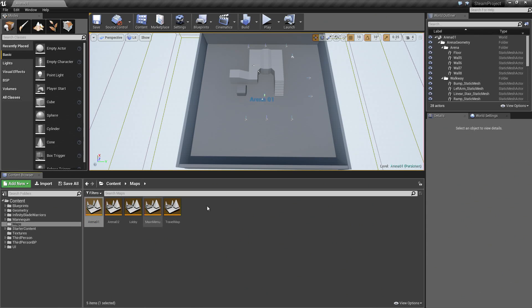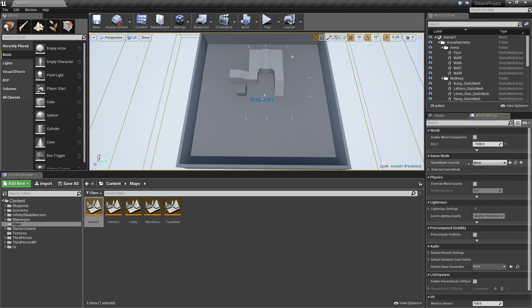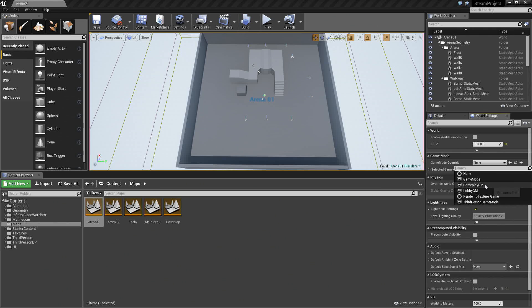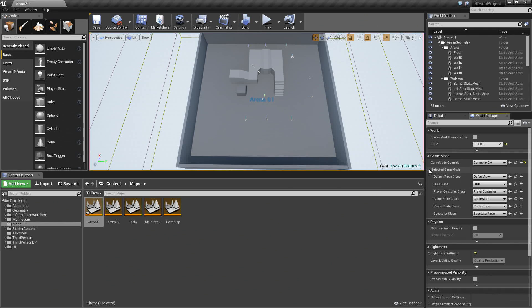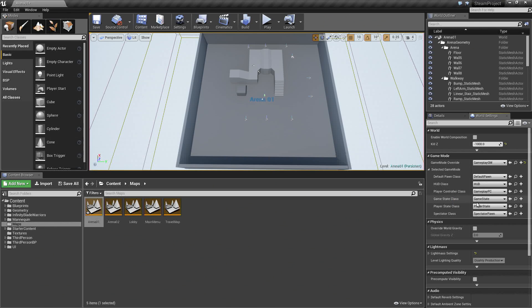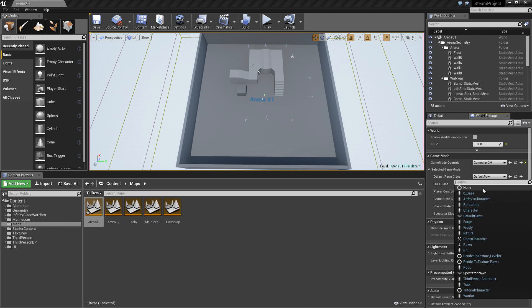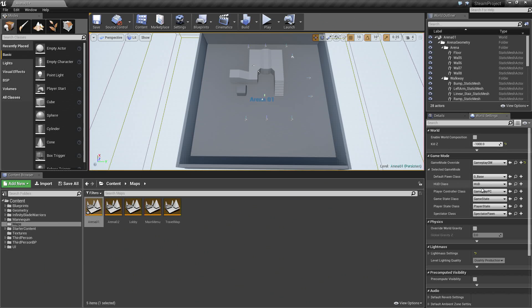Inside of Arena01, we are going to go to the World Settings. I will make some changes real quick. We are going to specify to use our GameMode. The GameMode Override is currently none. We want it to be our GamePlay GM. We can expand this and say for the PlayerController class, we are going to use our GamePlayPlayController. Select Default Pawn. Let's change that to ZeroBase as well. It is not going to matter because it is going to use the player selected character. With all of those set, we should be good.